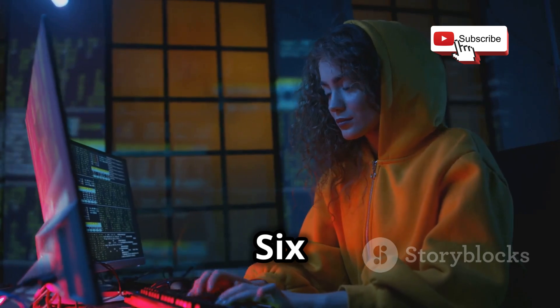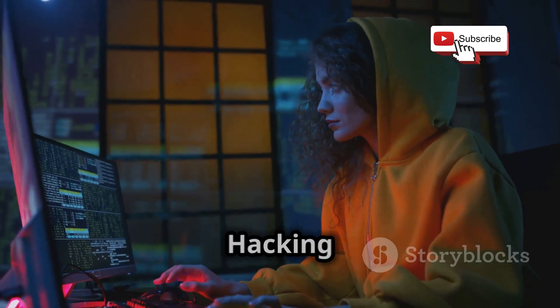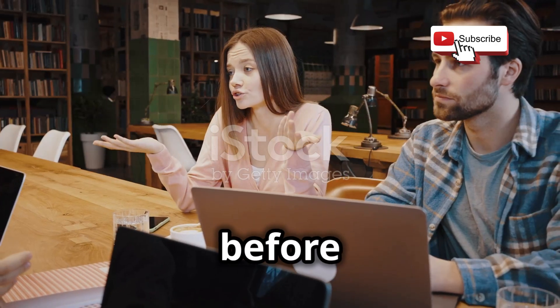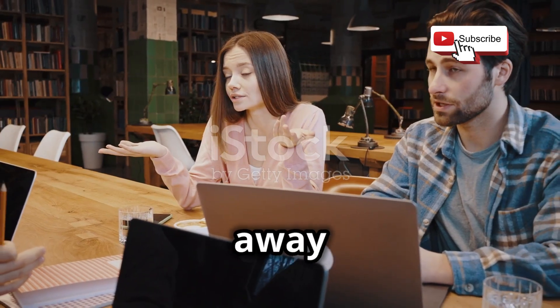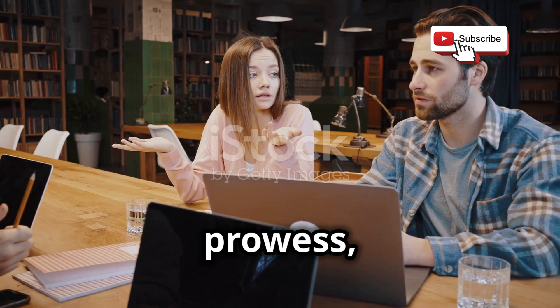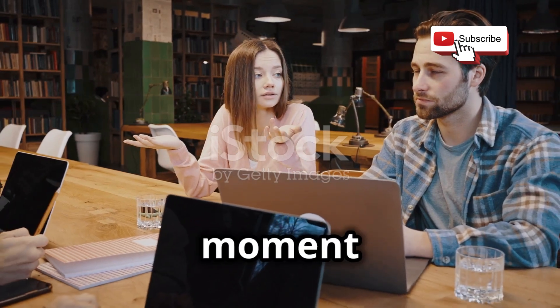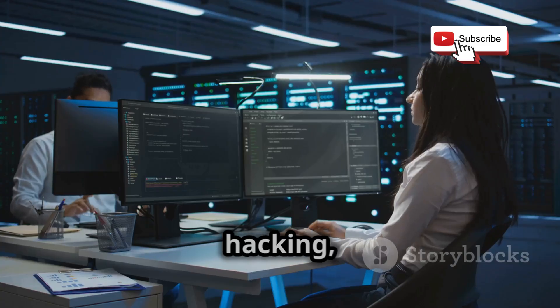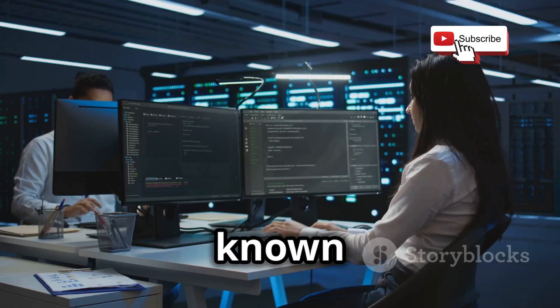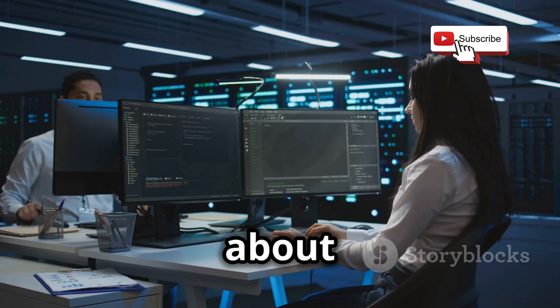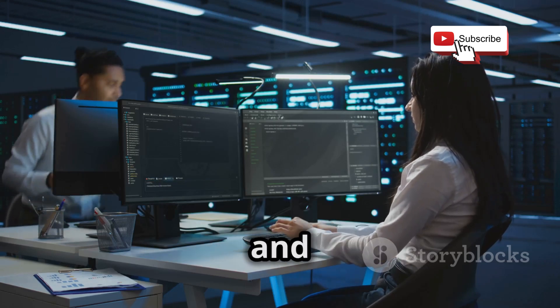Chapter six: ethical hacking on the go. Now before we get too carried away with our newfound hacking prowess, let's take a moment to talk about ethics. Ethical hacking, also known as penetration testing, is all about finding vulnerabilities in systems and networks with the goal of making them more secure.